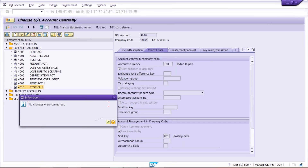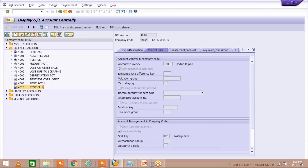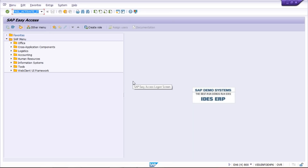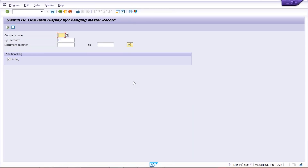The next step is to run transaction code FAGL_ACTIVATE_IT. Press enter and run this transaction code. You need to give company code TM02, and then your GL account number 4010. Even if you don't give the document number it will work, but for more accuracy you should give the document numbers. The question is: how many documents were posted — maybe 50, 60, 70, 80 — so how do you get all the document numbers? That is also a question.